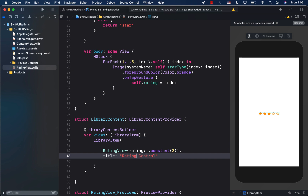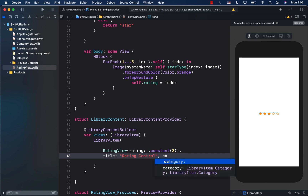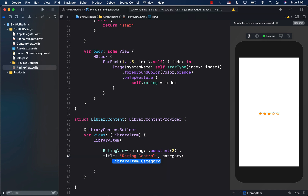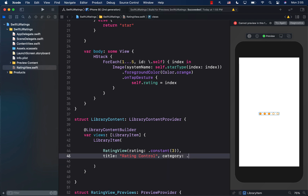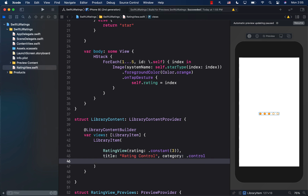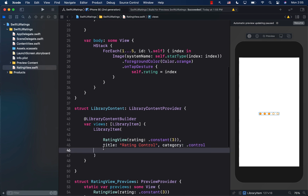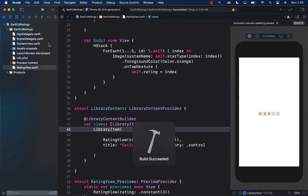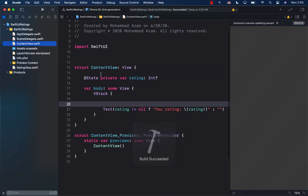I'm also providing a category so my control appears in the controls category when browsing the Xcode library. I'll set the category to `.control`. That's pretty much it — let's go ahead and build the application.